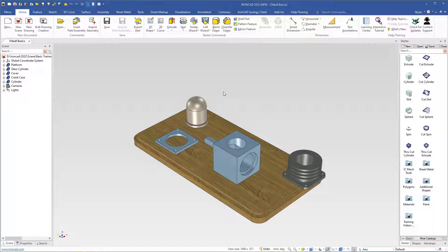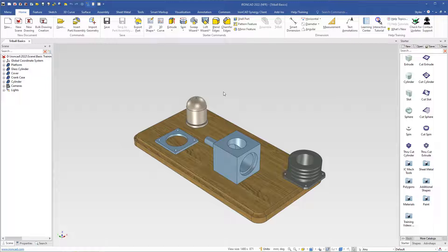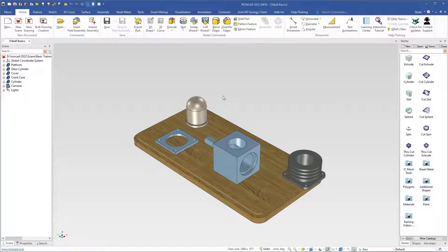We will now go through how to use the Tribal. You can download this scene at the AronCAD Academy on the Internet, together with all the other 3D files that we use in this training course. The name of this scene is Tribal Basics, so after you have opened the scene we can continue to do this together.